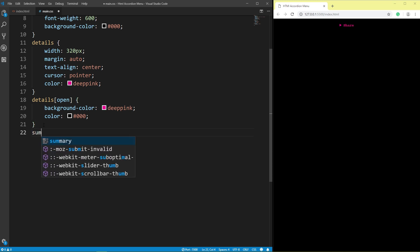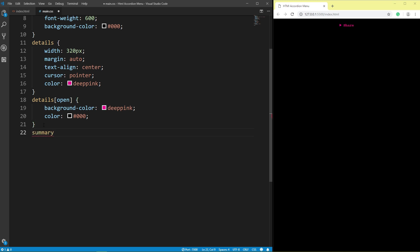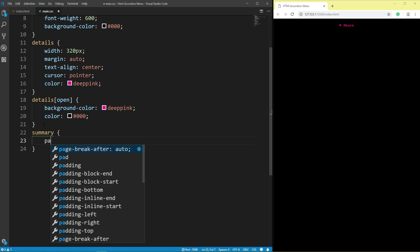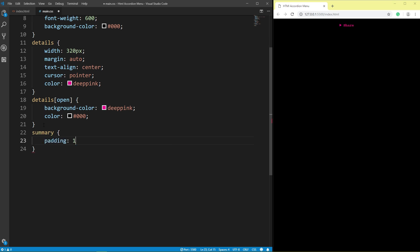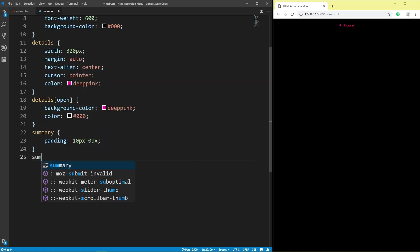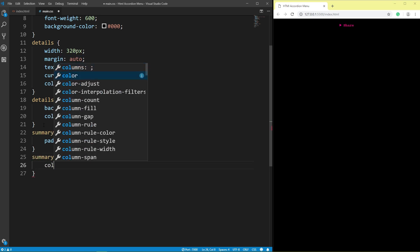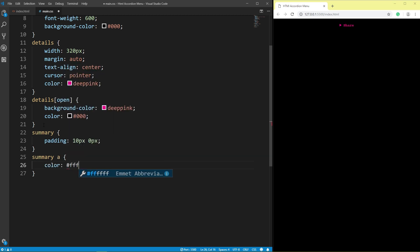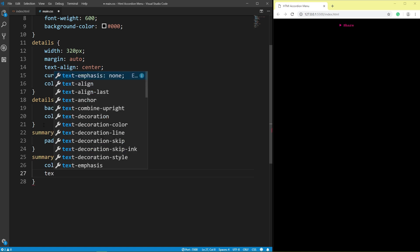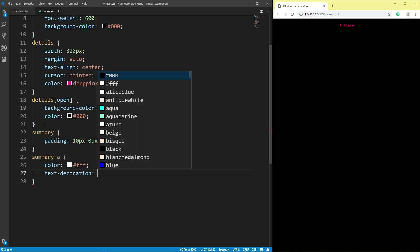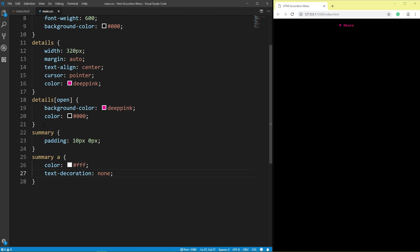Summary: padding 10px top and bottom, 0px left and right. Summary color white, text decoration none. Save.